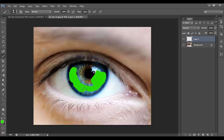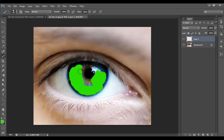You might be able to colour it all in with a selection, but I prefer doing it this way just because it's faster, and it doesn't really make too much of a difference. I'll just make this rough, just because it's a tutorial.